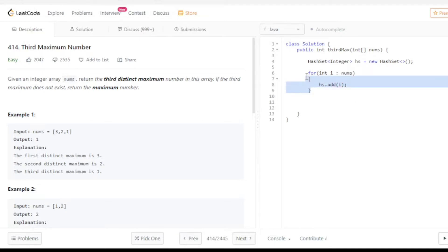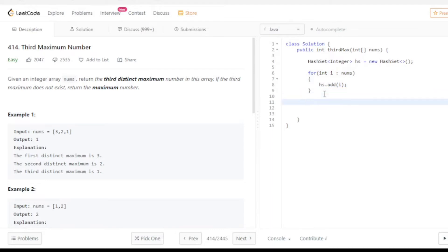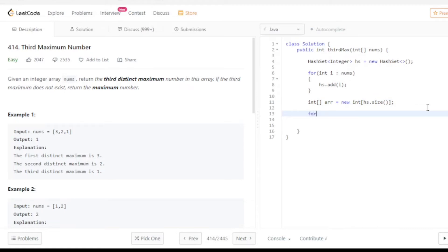All the values are now inserted into the HashSet and all the duplicate elements are not stored - only the distinct values will be stored in the HashSet. Our next task is to create an array: int arr equals to new int, with size equal to the HashSet size. After that we just need to insert all the HashSet values into this array.